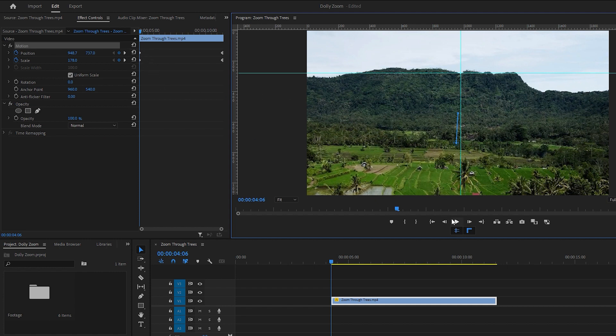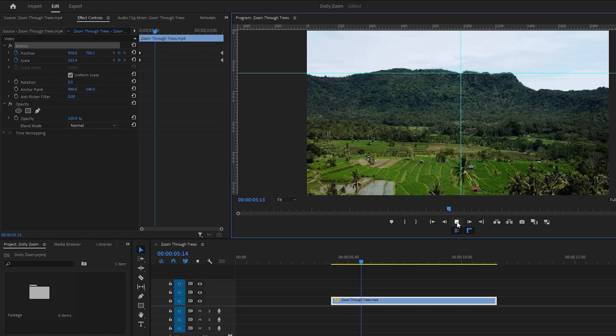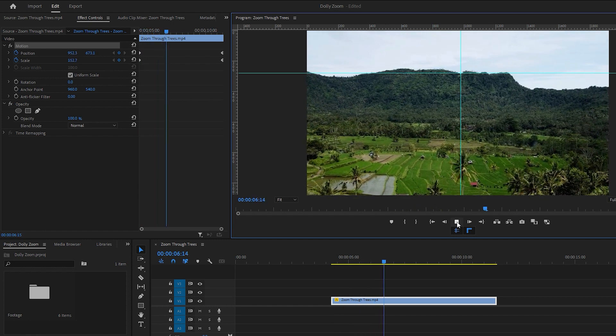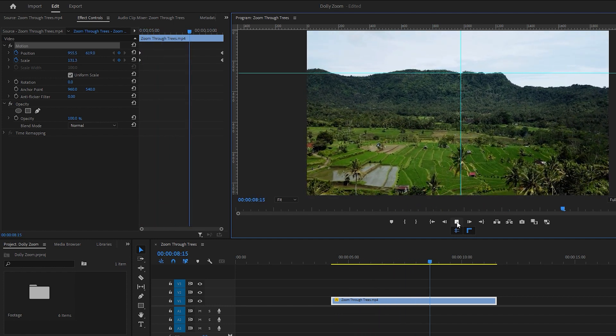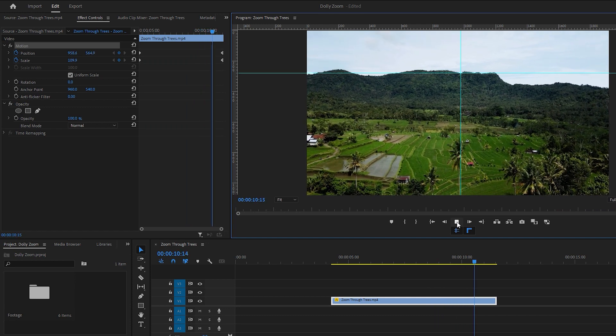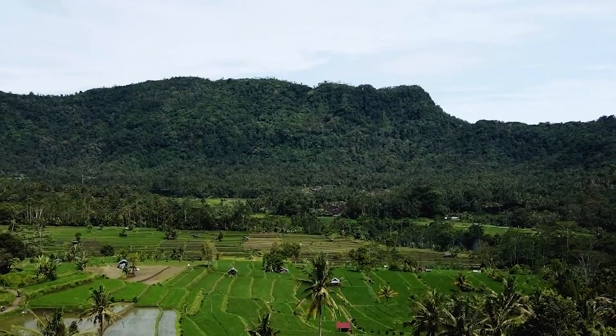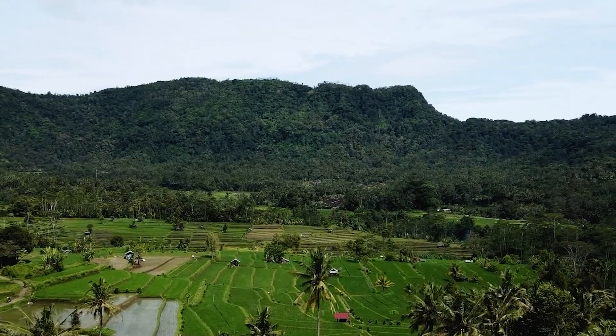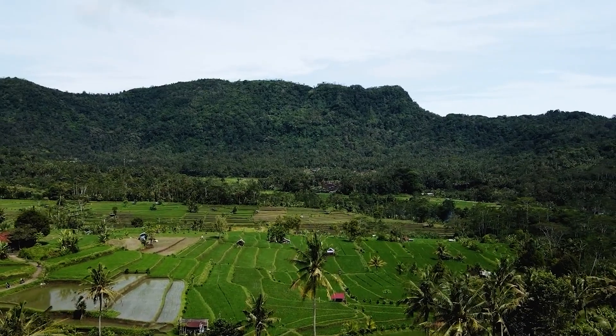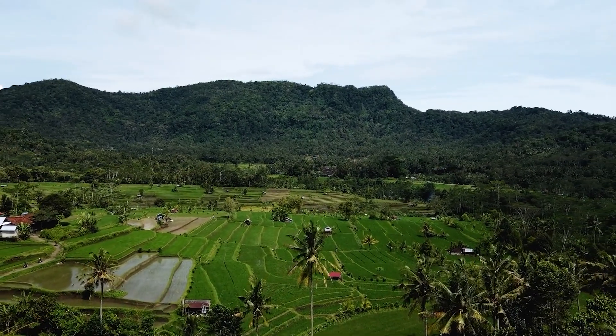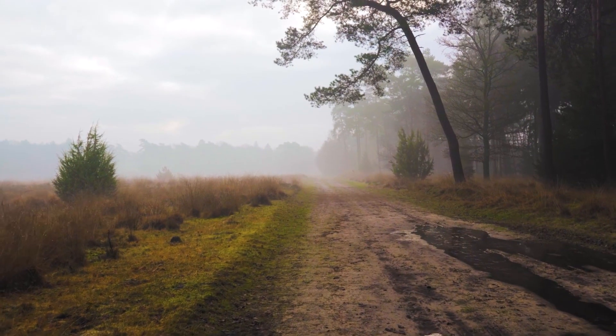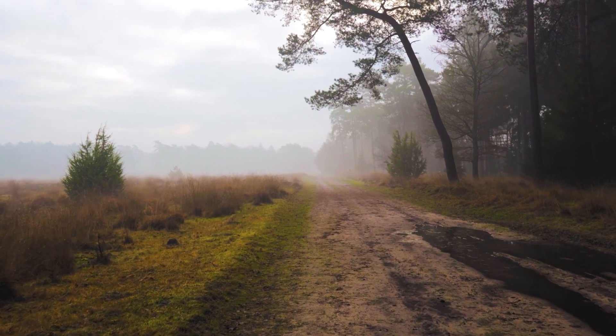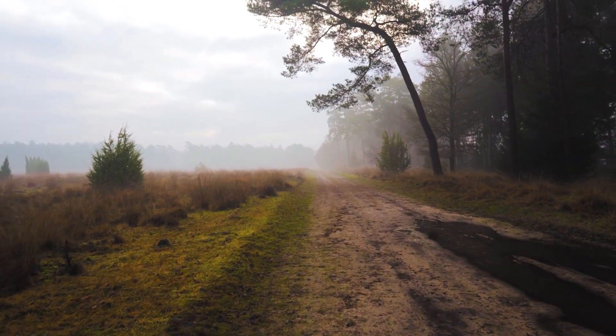Now we can play back the video to see our final dolly zoom effect. This is the tutorial for achieving dolly zoom effect in Premiere Pro using tracking. I hope you enjoyed this Premiere Pro tutorial. You can find other interesting and helpful tutorials on this channel. See you in the next one.